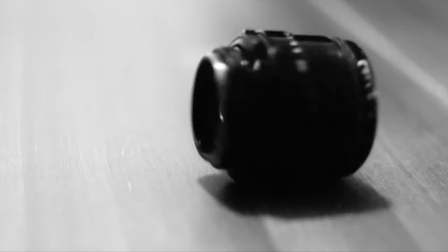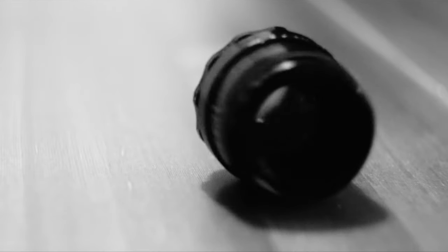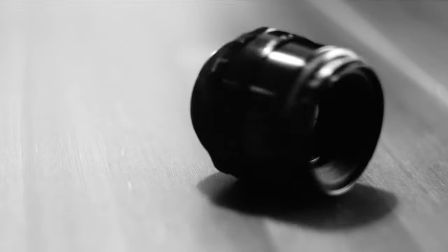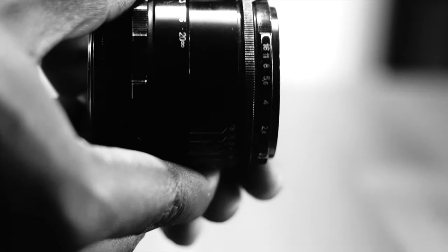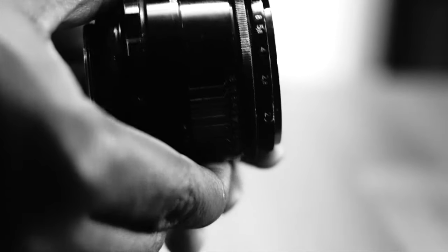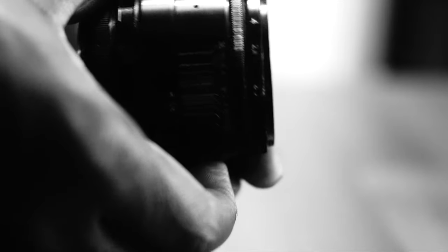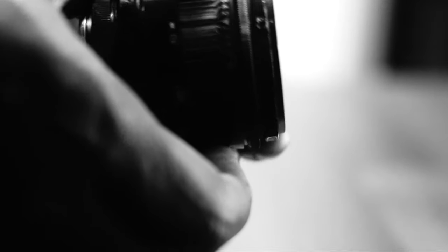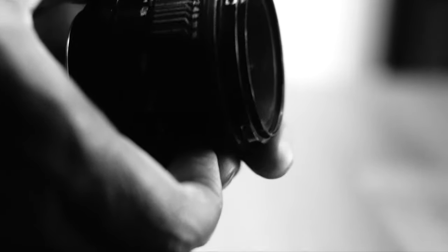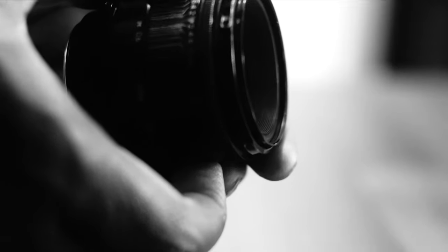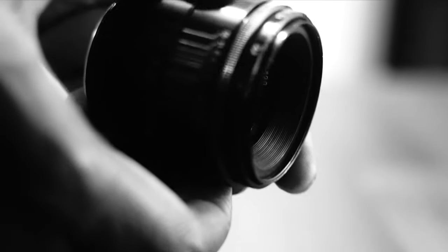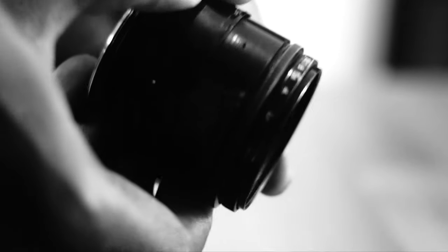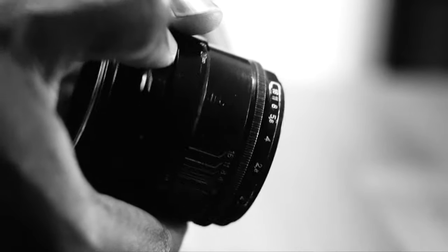It has a 58mm f2 lens. 58mm because, apparently, the Soviets believed that to be closer to normal than the more popular 50mm. It has six elements in four groups and it focuses from about half a meter to infinity. The filter size is 49mm and weighs about 230 grams.